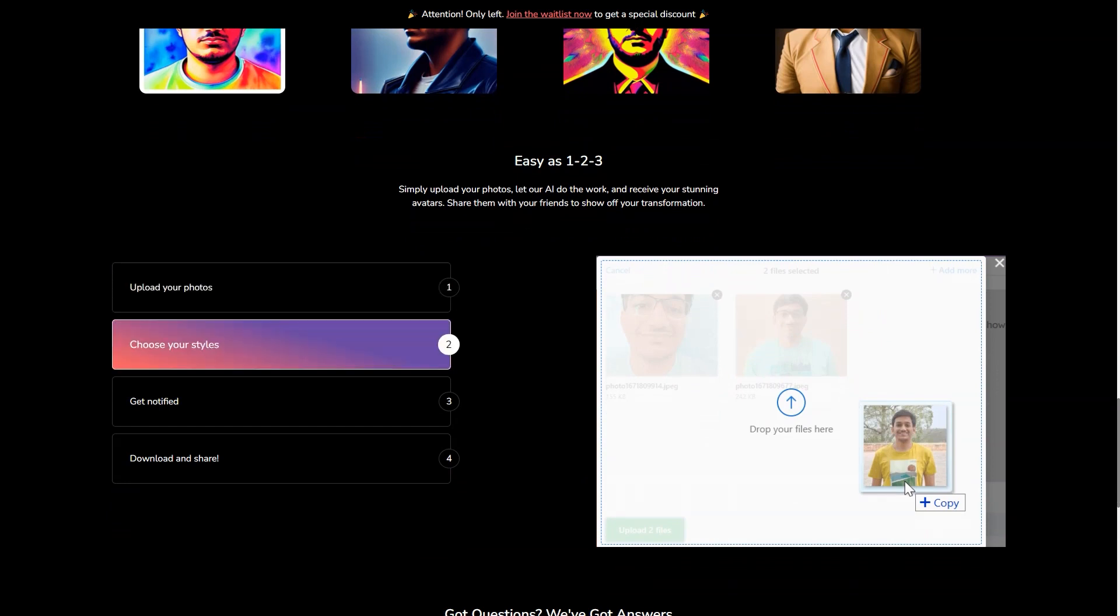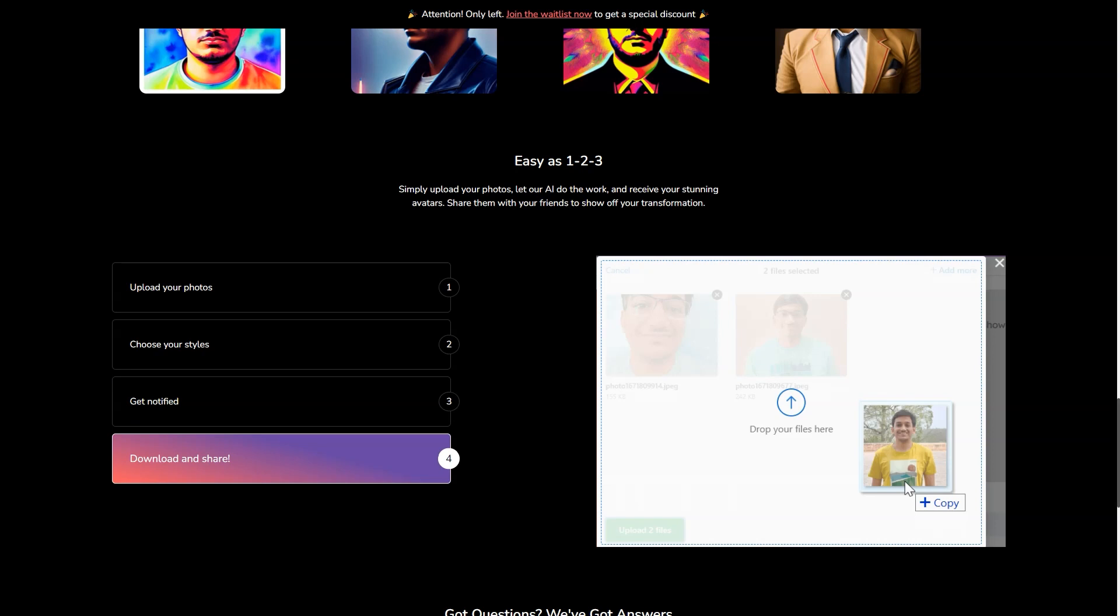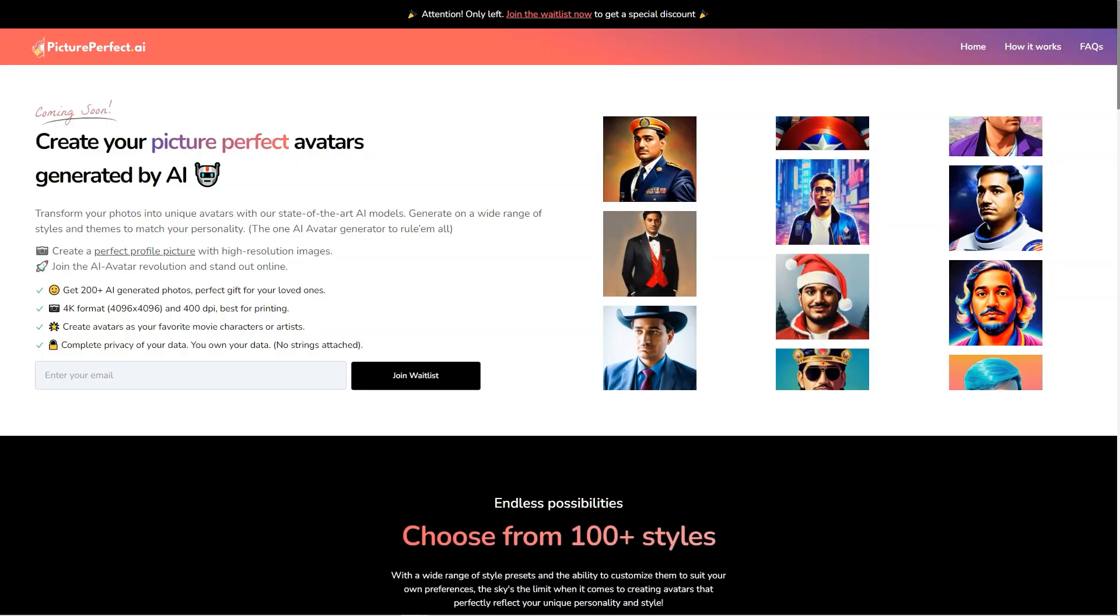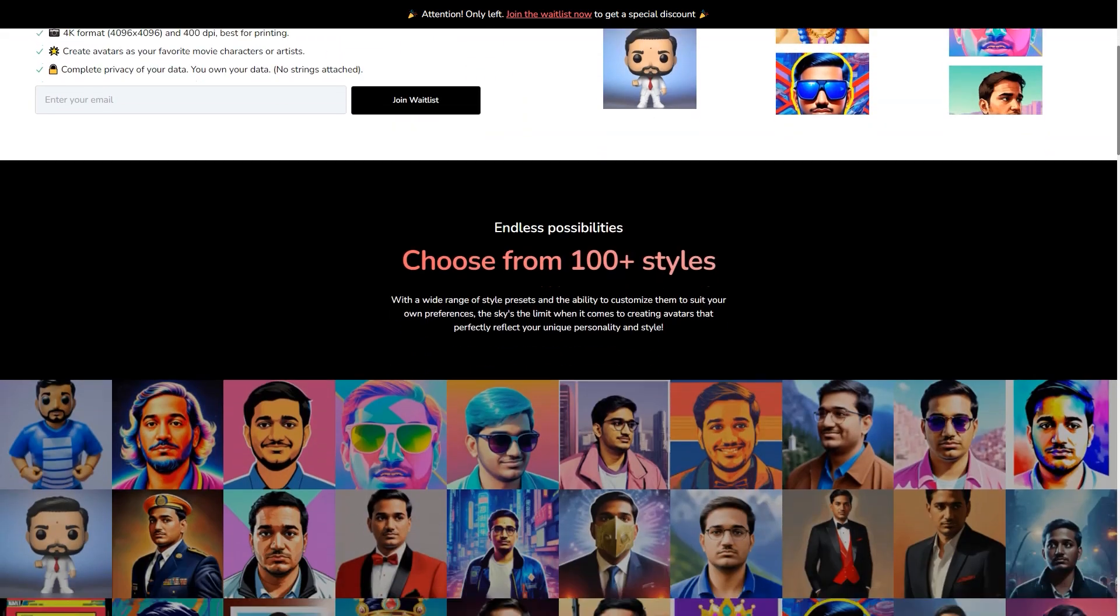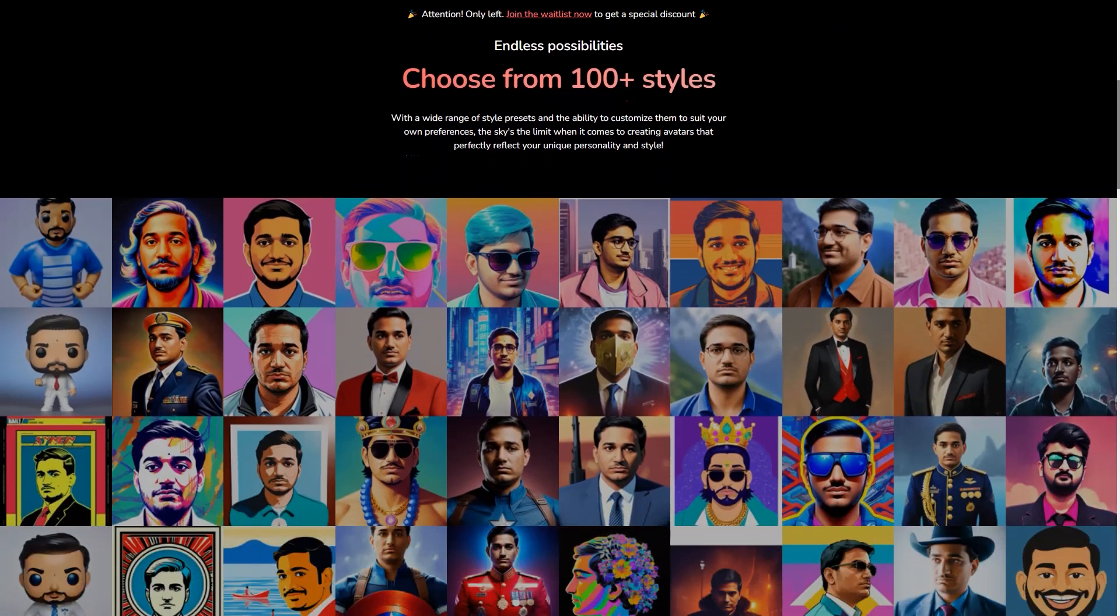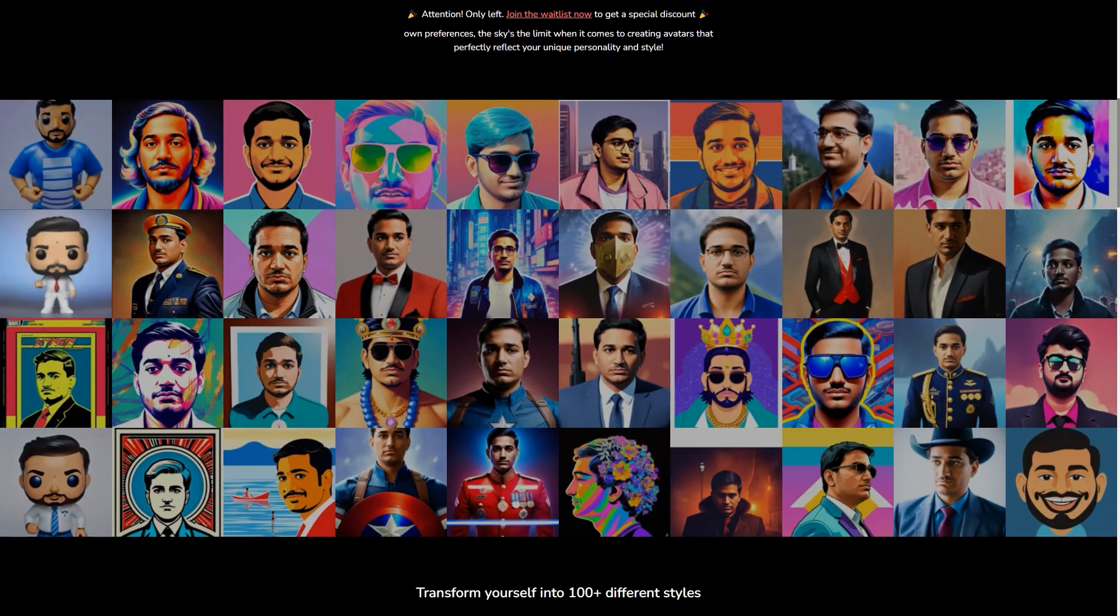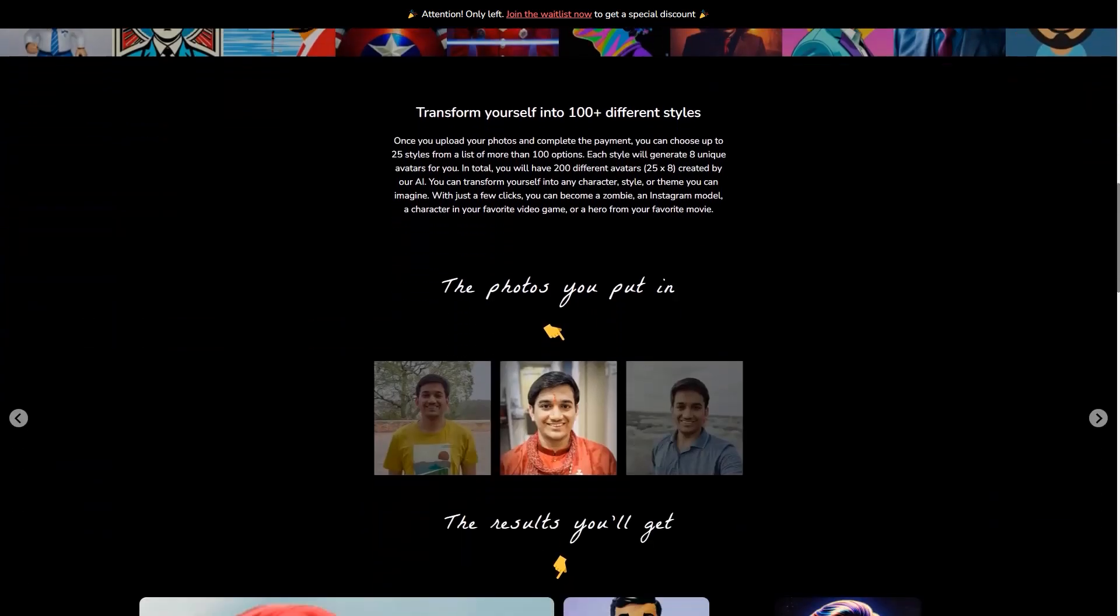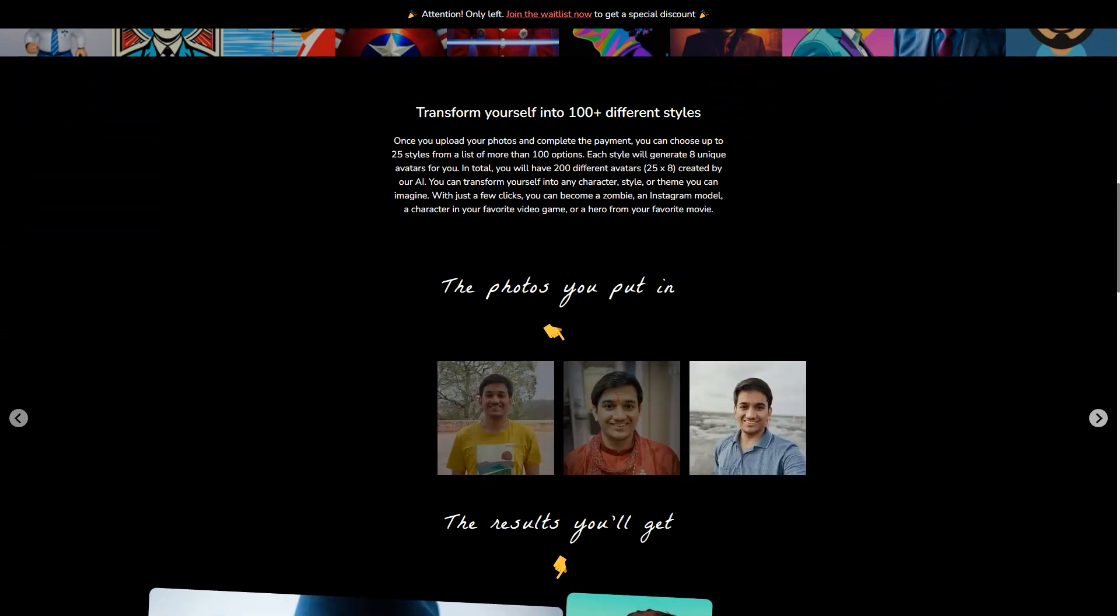And the best part, the avatars you create with Picture Perfect AR are just the beginning. Once you have your avatar, you can use it in various ways to enhance your online presence. For example, you can use your avatar as a virtual assistant to handle routine tasks like responding to emails or scheduling appointments. You can also use it as a customer service agent to provide quick and efficient customer support. And if you're feeling lonely, your avatar can even be a personal companion to keep you company. Picture Perfect AR is constantly improving and updating its technology so that you can expect even more features and options in the future. In a few years, your avatar might even be able to interact with others in real-time. The possibilities are endless.